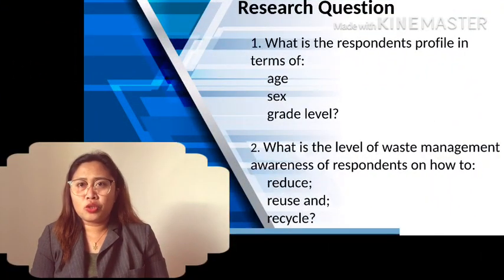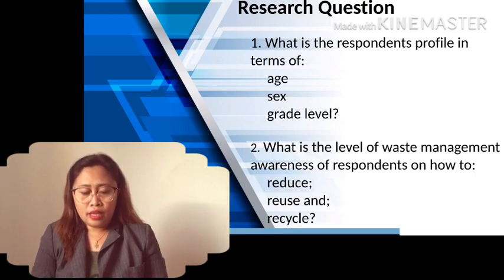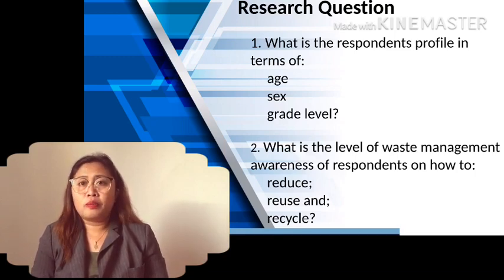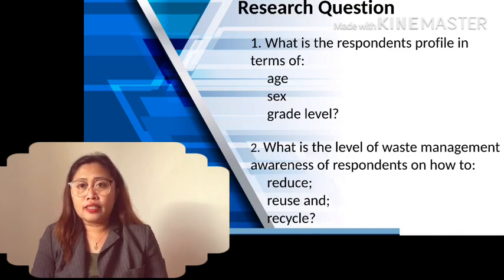Research question number one: What is the respondent's profile in terms of age, sex, and grade level?